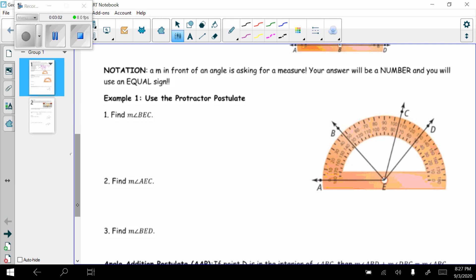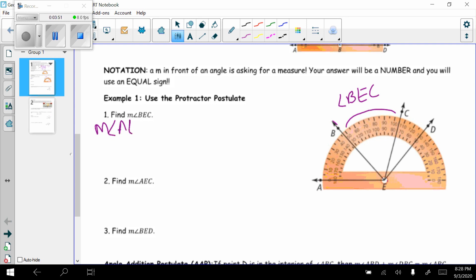Now we're going to look at using the protractor postulate. We have this protractor with rays EA, EB, EC, and ED — they all share common endpoint E, creating different angles. The first one wants us to find the measure of angle BEC. So BEC — I want this angle right here. In order to find this, I can take the big angle AEC since A starts at zero, then subtract the measure of angle AEB, and that will give me the measure of angle BEC.